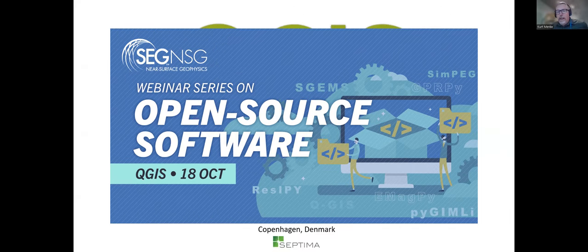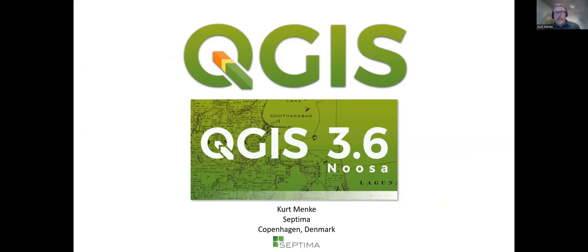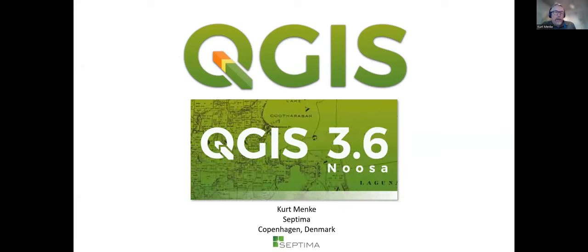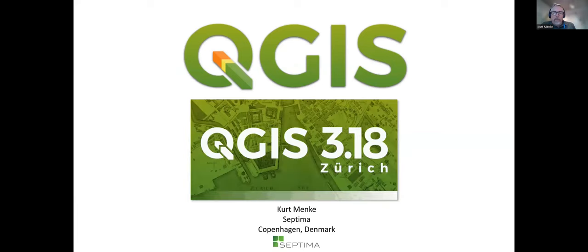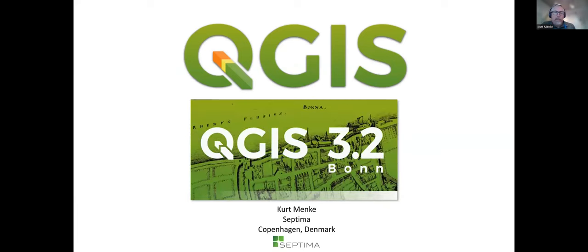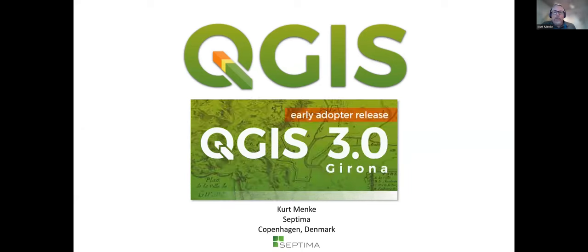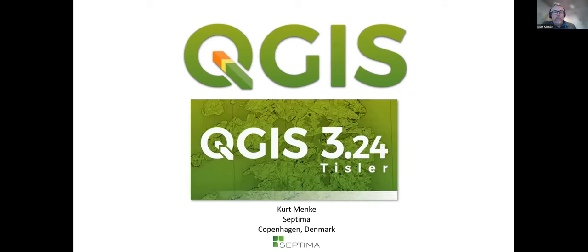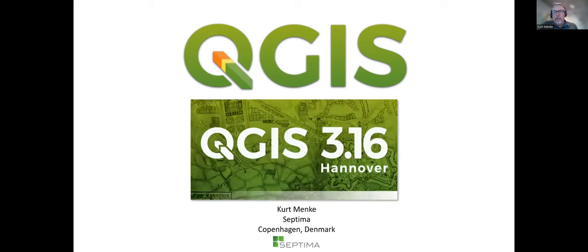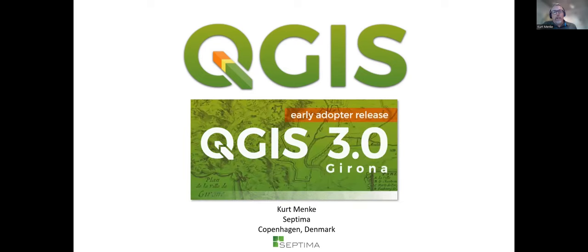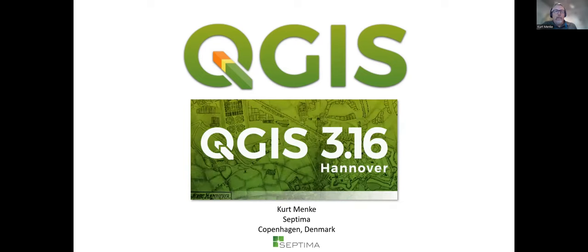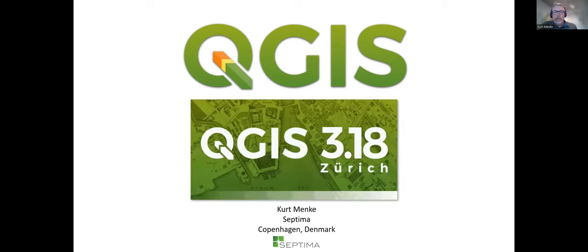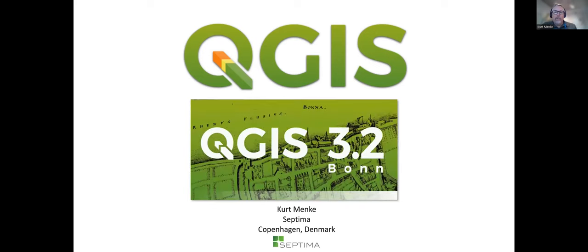Nice to be here. Slight correction — I used to run my own consulting business in the U.S., but during the pandemic my wife and I relocated to Denmark. I'm an American citizen but living in Denmark now, and I work for a company named Septima based in Copenhagen. I'm going to start with a short introduction to QGIS and talk about the QGIS community. Then in the second 15 minutes I'll go through a short case study. What you see flashing across the screen are some of the recent banners — every version of QGIS gets one of these banners when it opens.